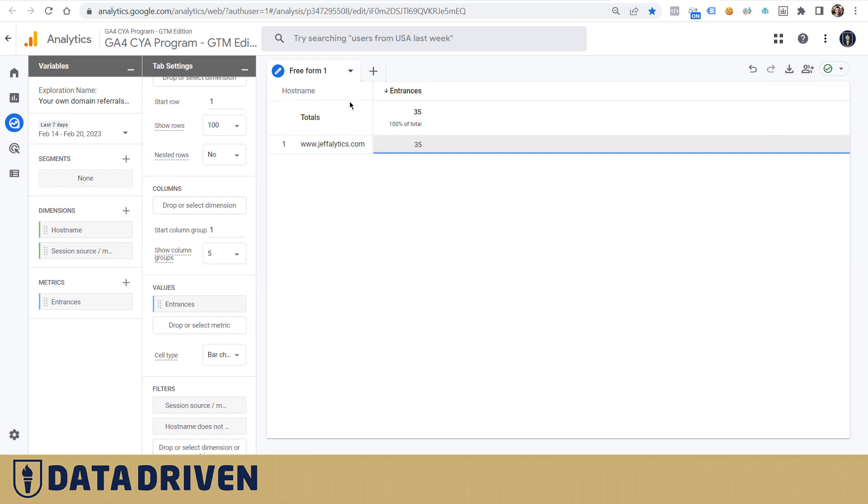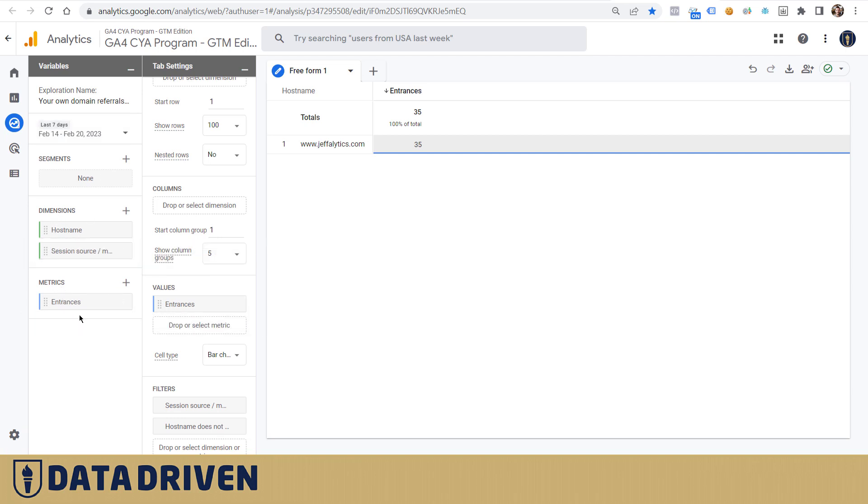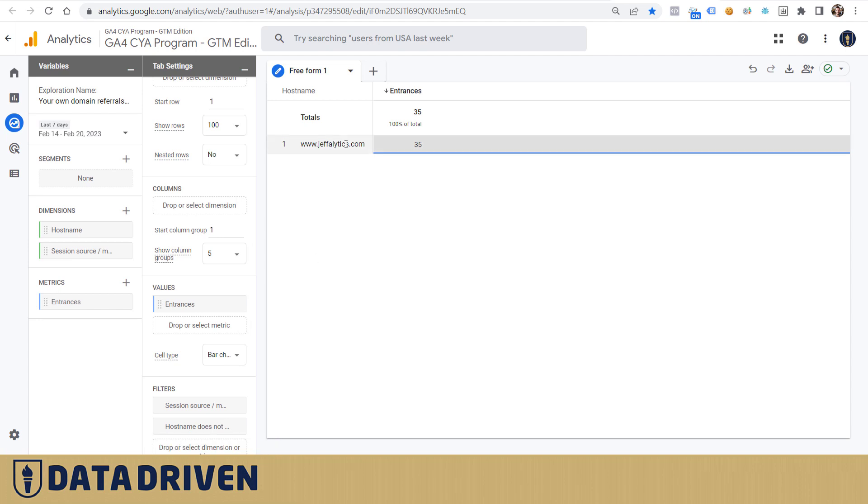I could go a step deeper here and add landing page as a dimension and understand which landing pages were actually receiving the traffic. I'm not going to do that for privacy reasons, but just have in mind to structure your exploration like this: hostname is a dimension, entrances is a metric.